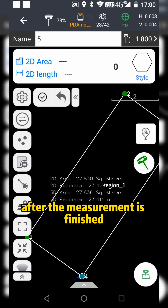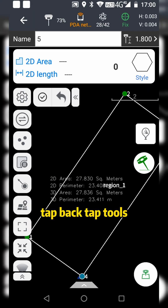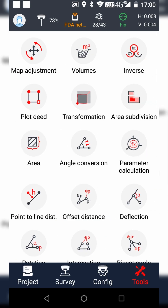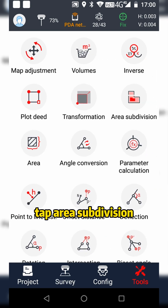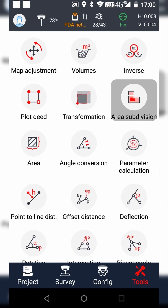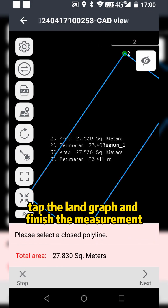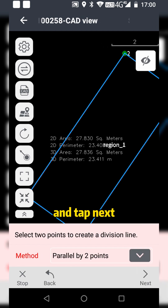After the measurement is finished, tap Back, tap Tools, tap Area Subdivision, tap the length graph and finish the measurement, and tap Next.